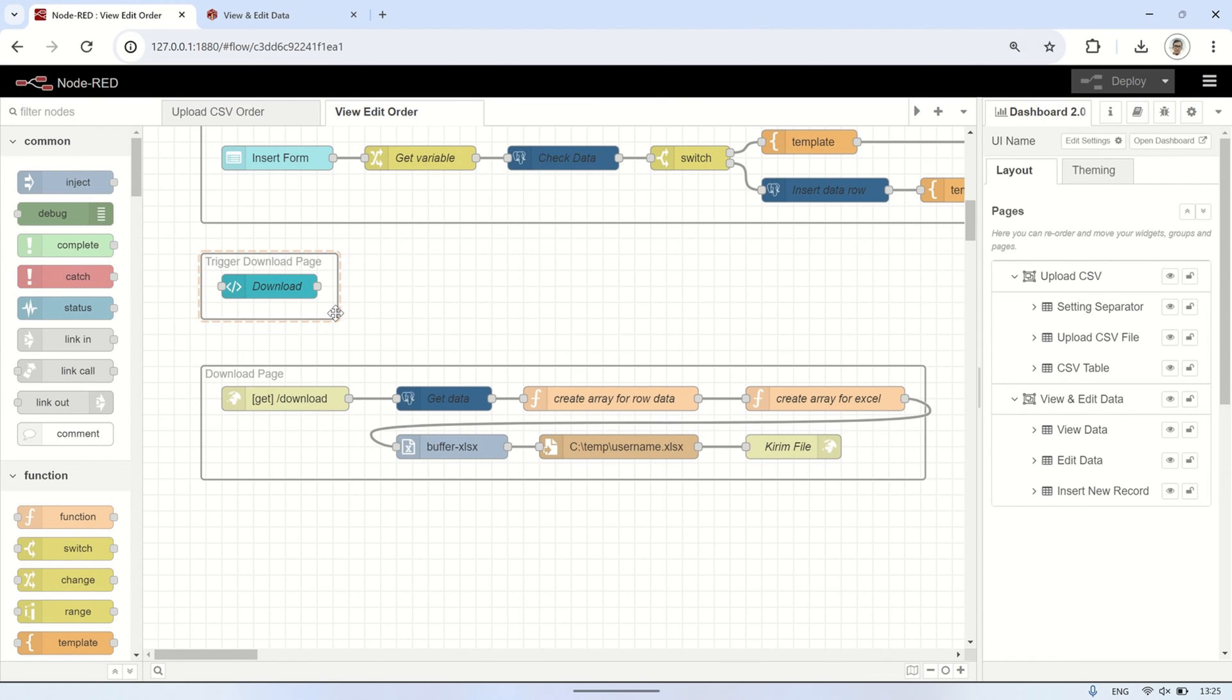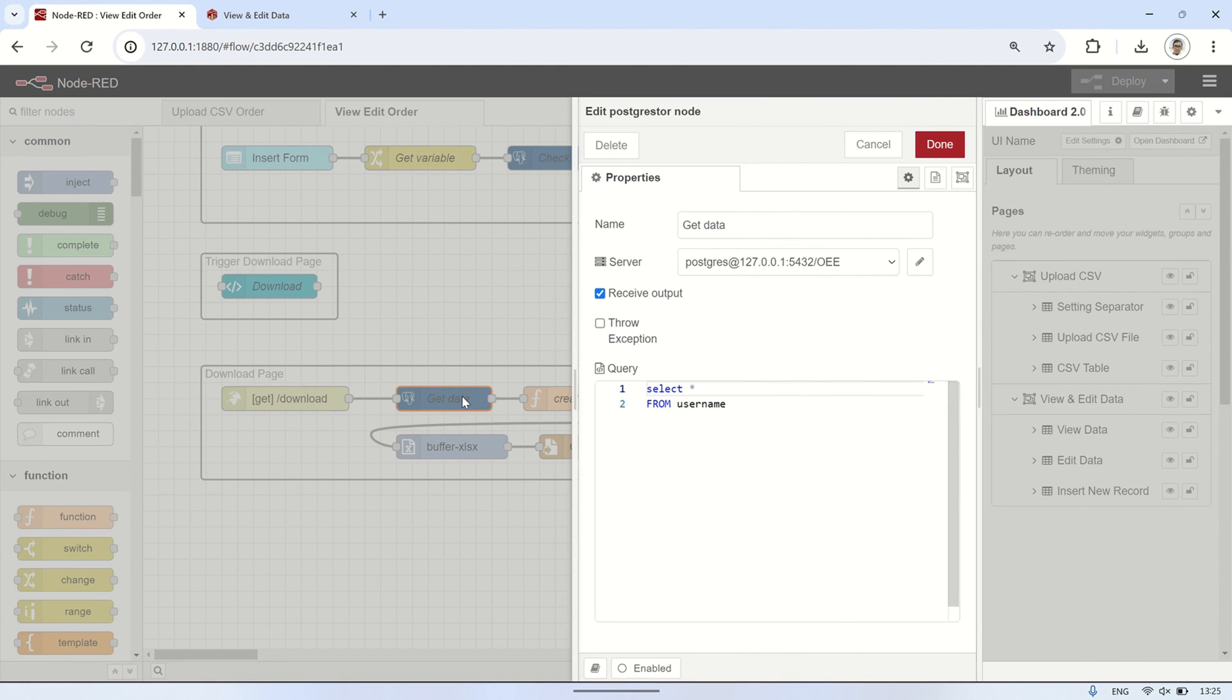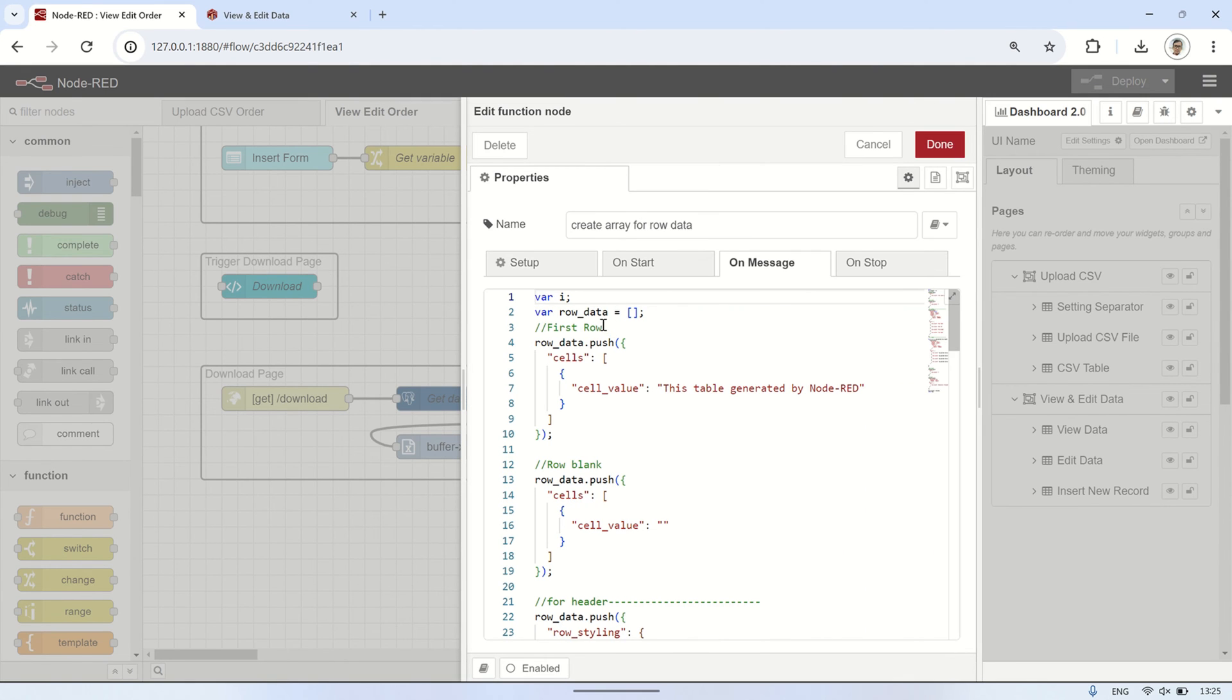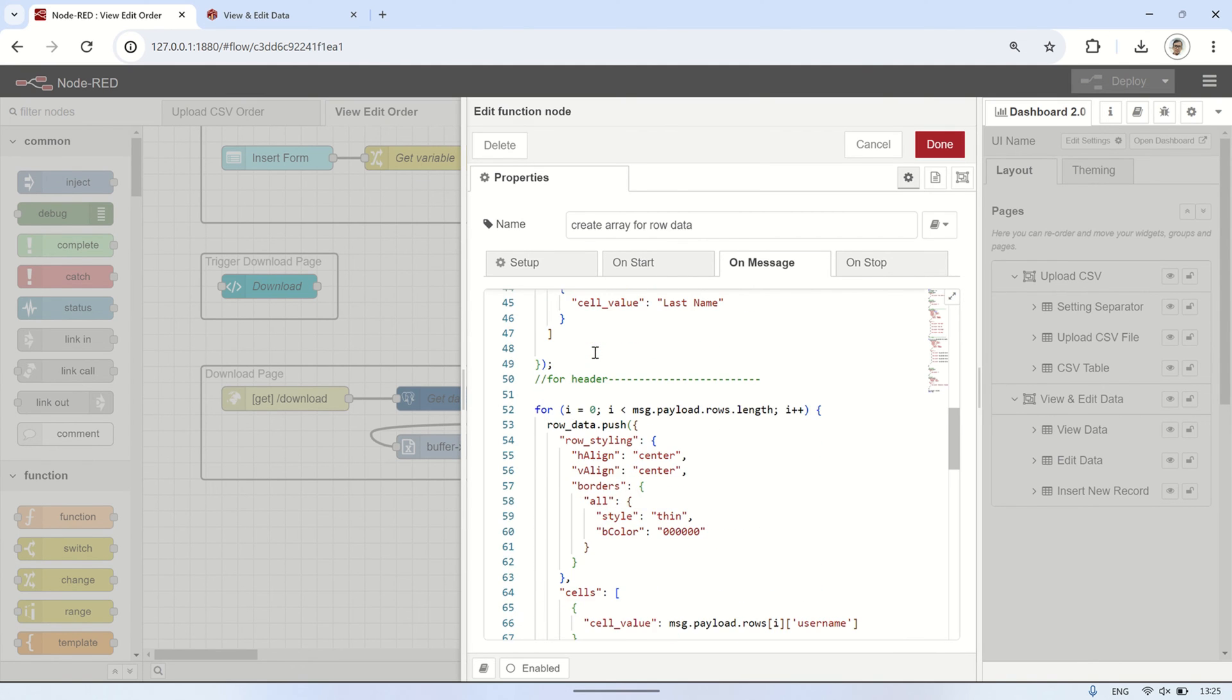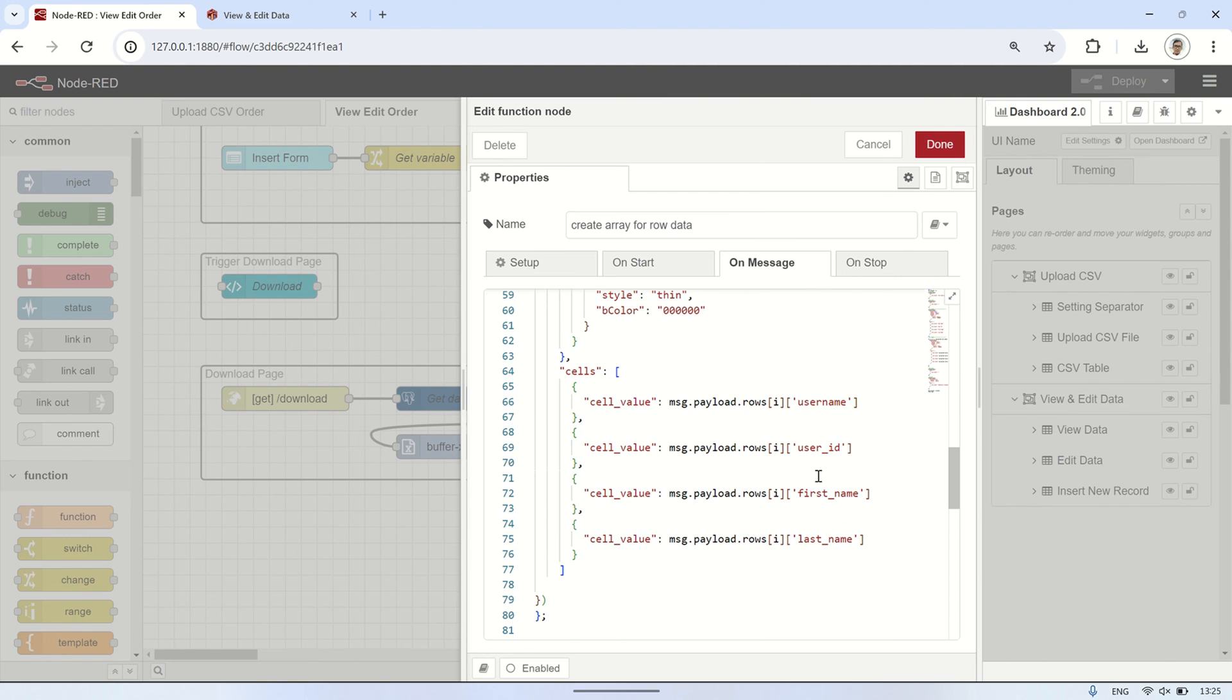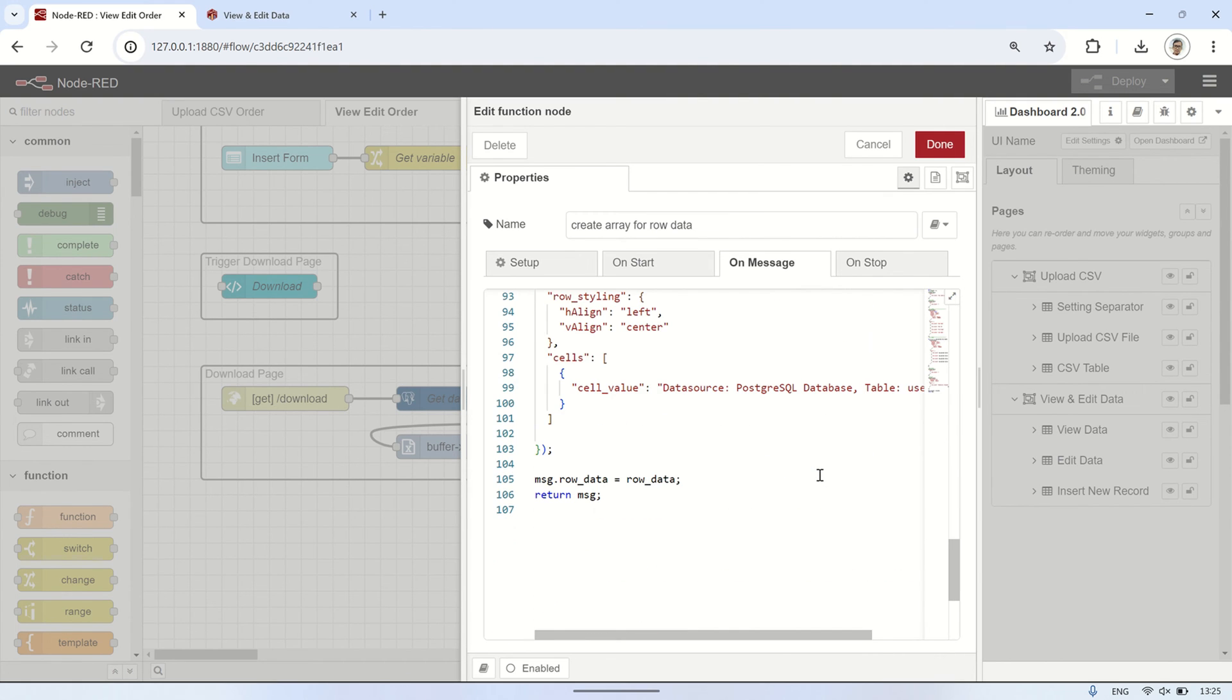I created a download page for downloading excel files using an http and node. When this page is accessed, it queries the database, specifically the username table. Then it creates an array of row data from the retrieved database data. The data obtained from the database is formatted according to the json format rules we've understood earlier, and I save it as the message row underscore data payload.